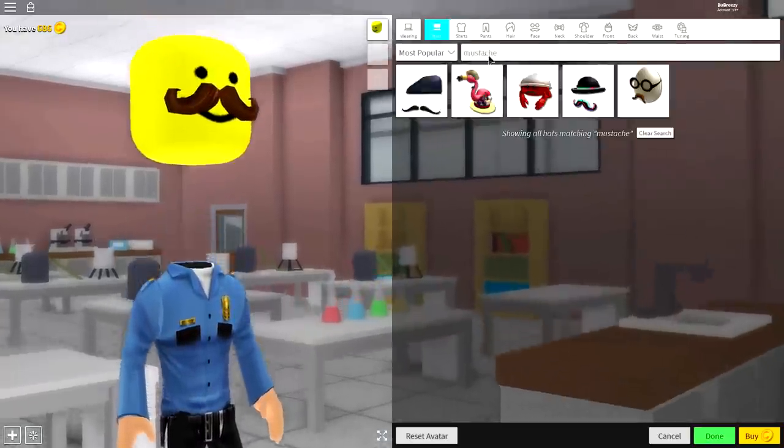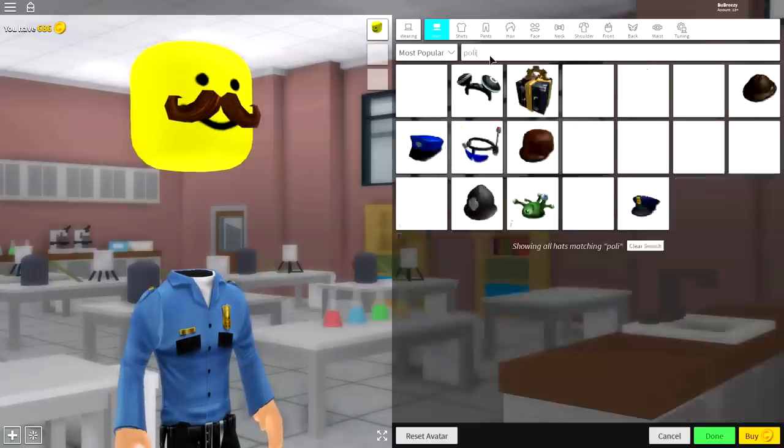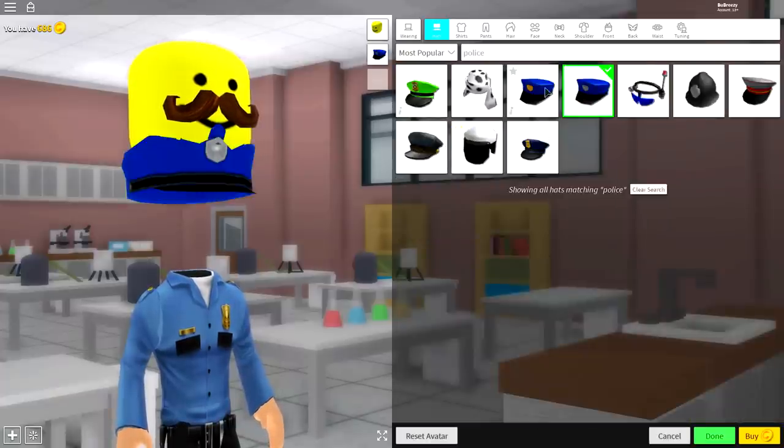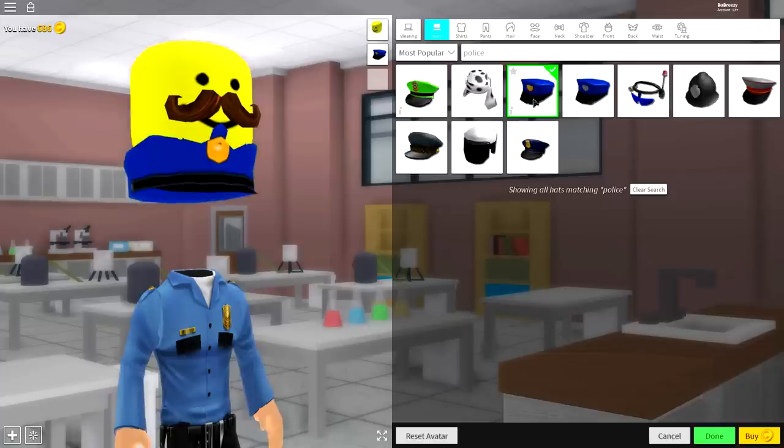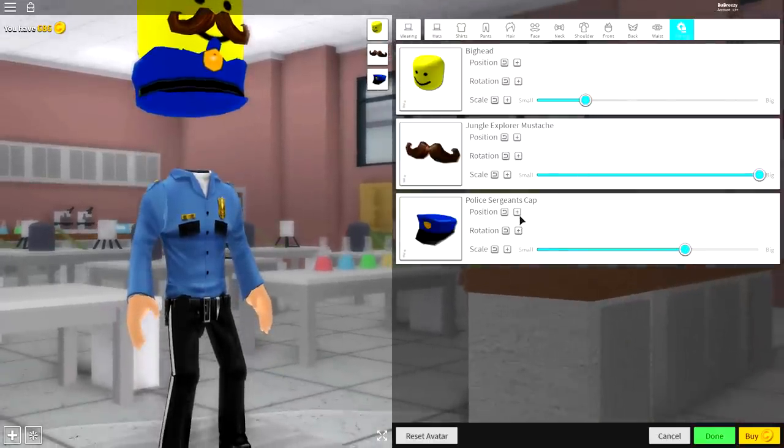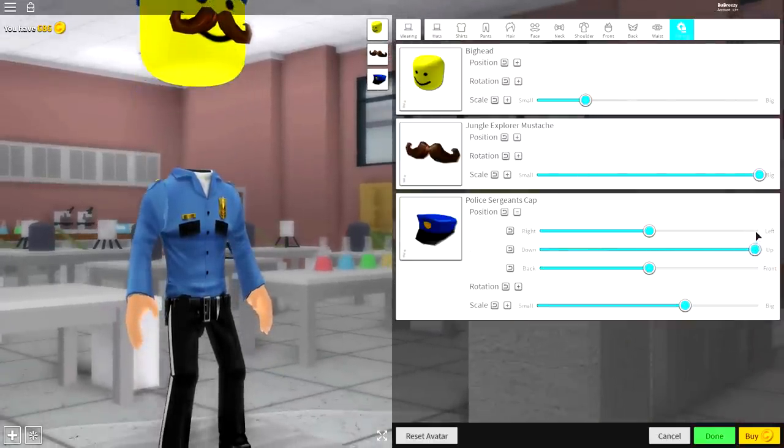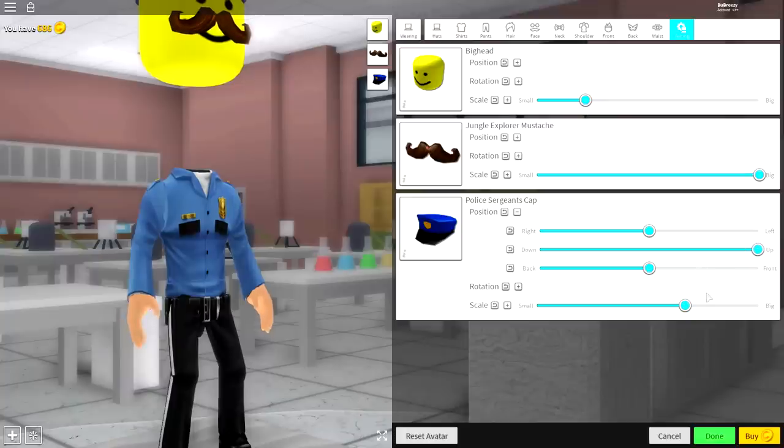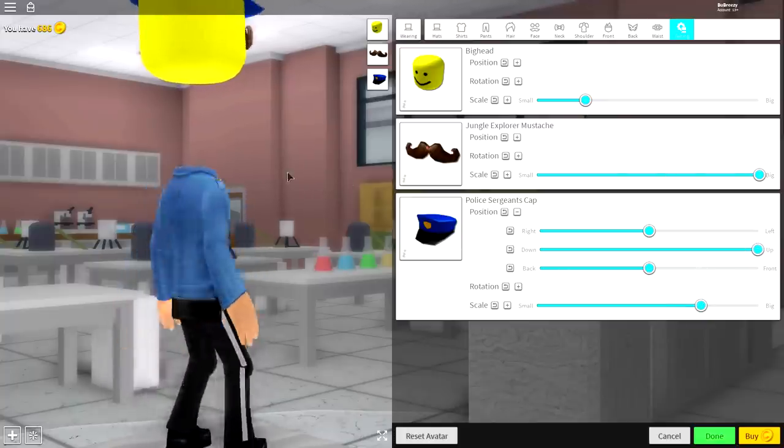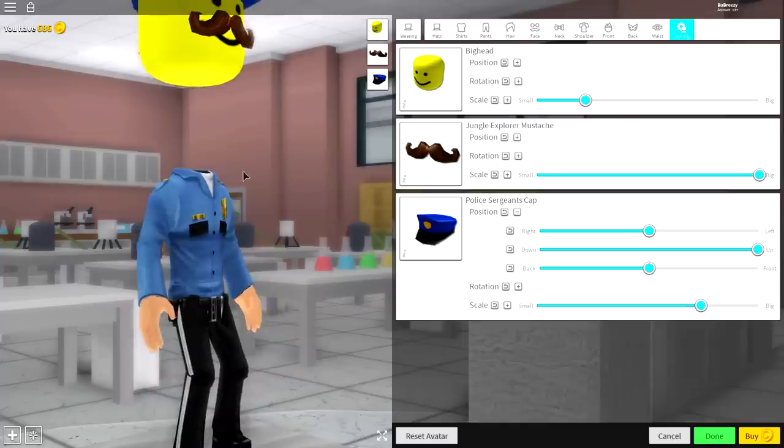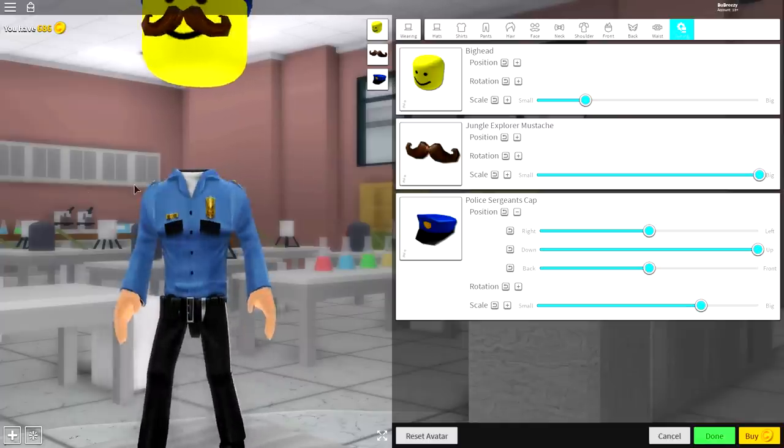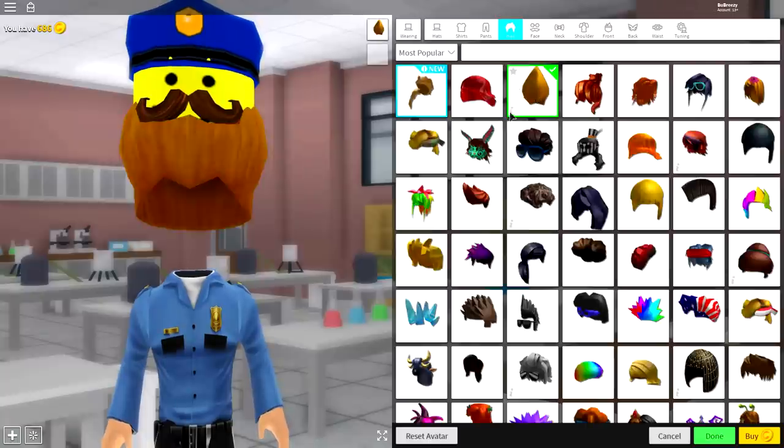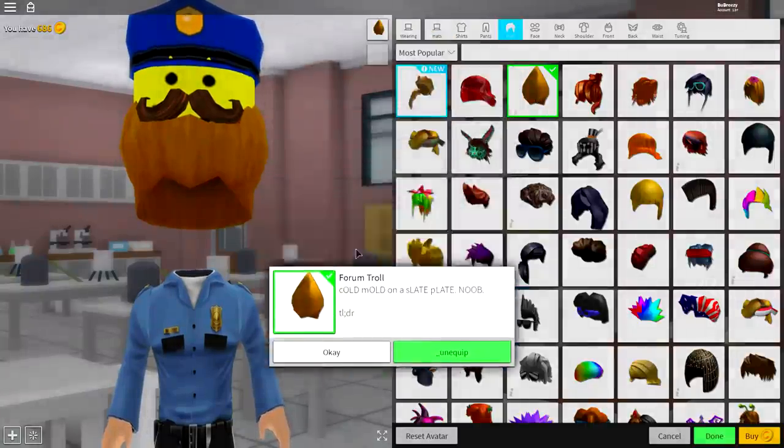Next guys, come to the hat selection and again just search up here police like that. Equip this one or this one. I'm going to go with this one with the gold on the front. Come to tuning, bring the position of it up so it sits on top of the head just like that and maybe make it a bit bigger. It's entirely up to you guys but something like that is absolutely fine. I know you can't see it but just make it go on top of his head. Then guys we need to give him a crazy troll hairstyle which is this one right here called the forum troll guys.